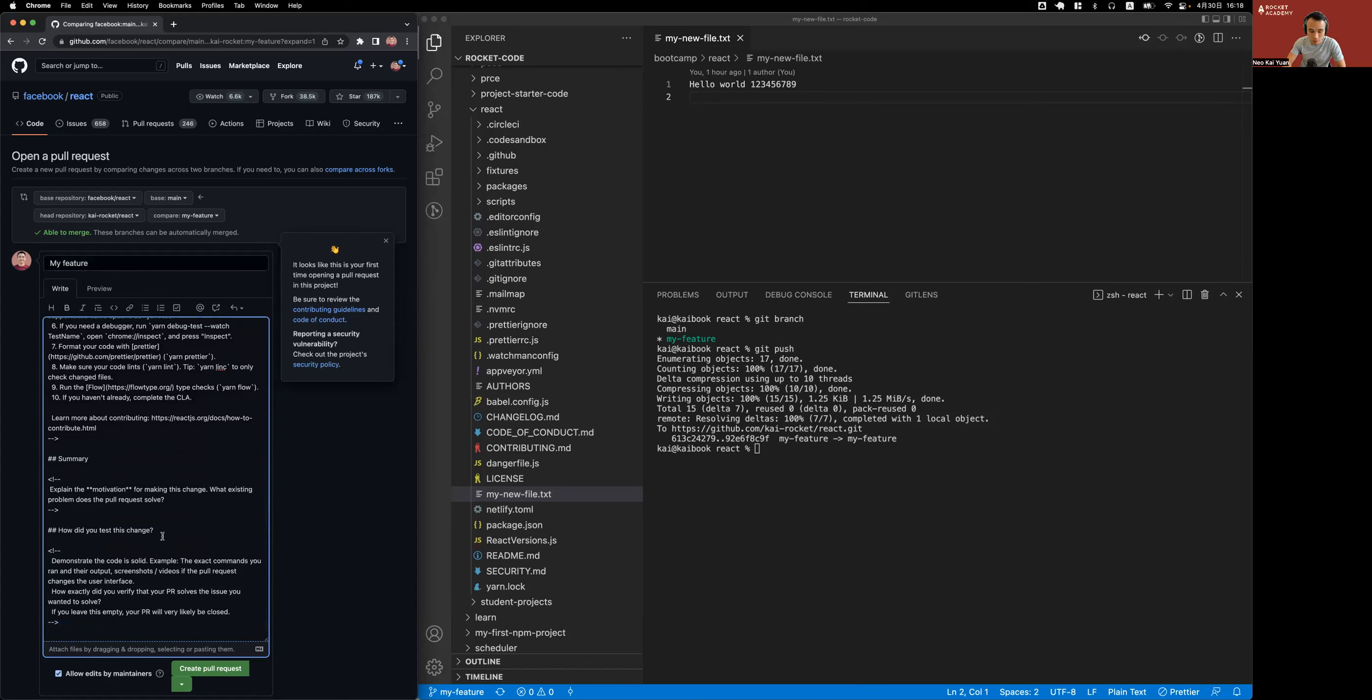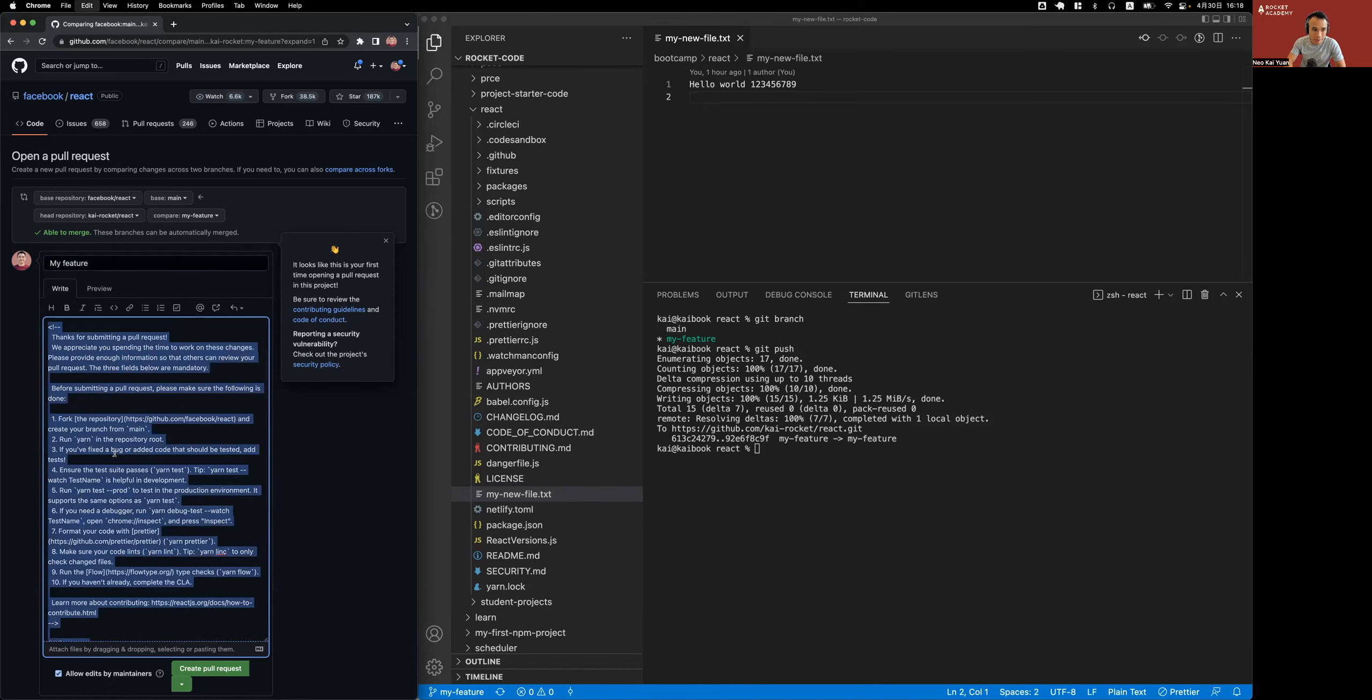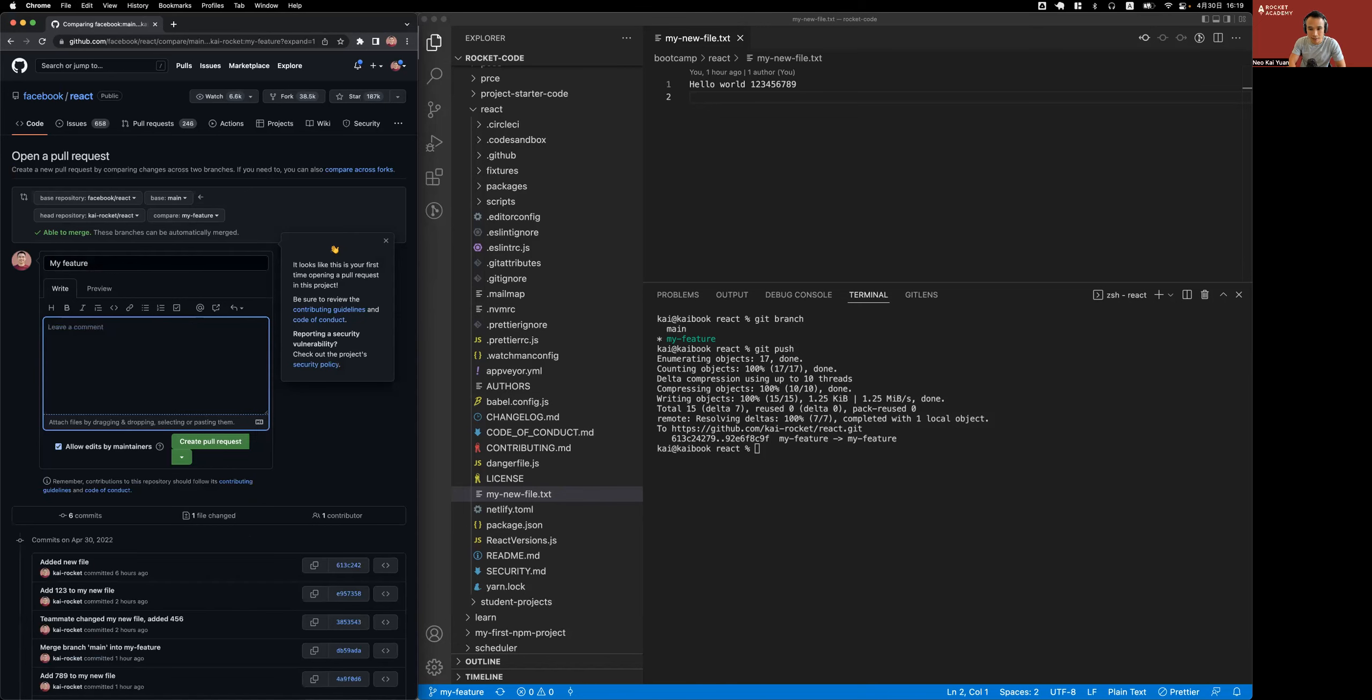I'm just going to delete this for now. I'm going to say created my new file, and create pull request. Note that by default it wants me to send a pull request from my repo into Facebook.